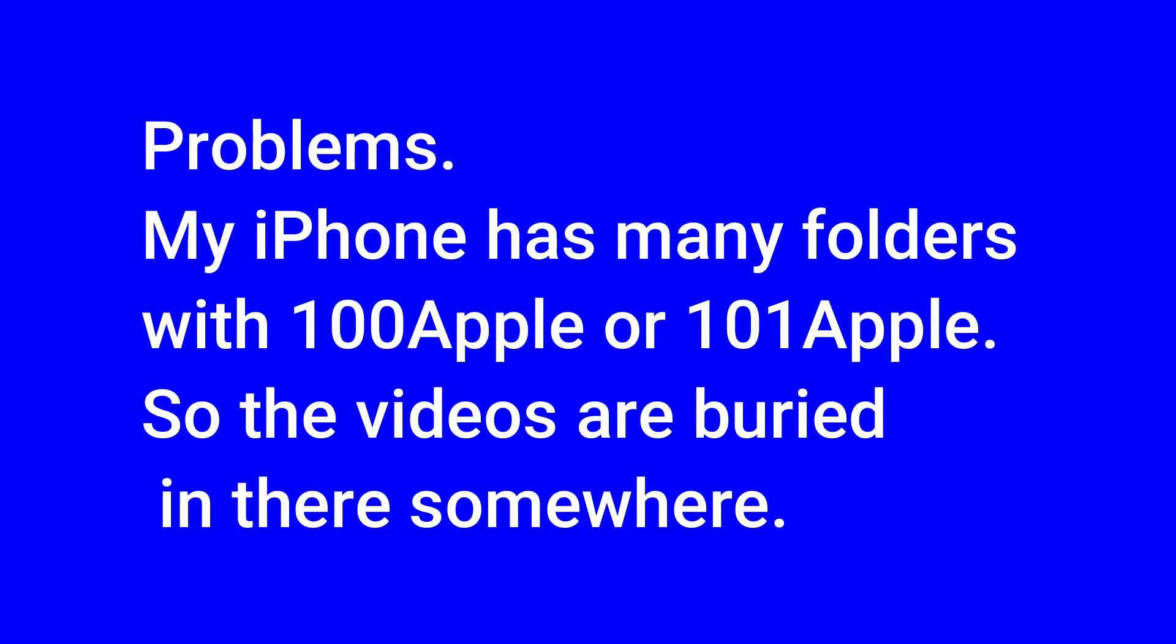There are problems in trying to find the files. My iPhone has many folders with 100Apple or 101Apple, so my files could be buried in there somewhere.